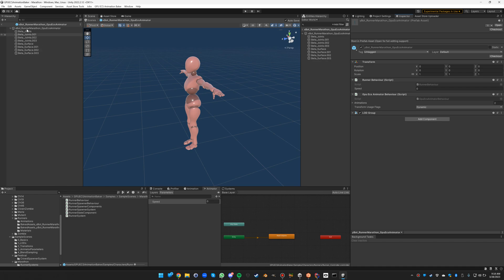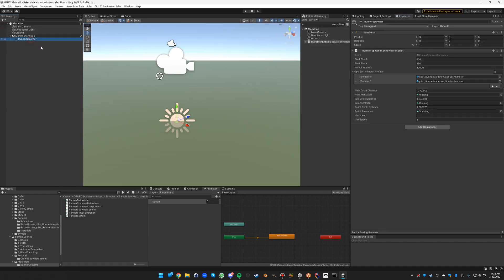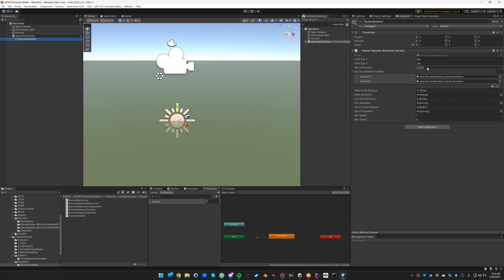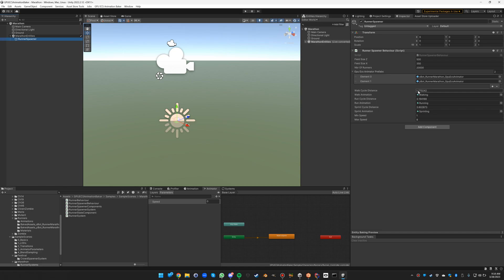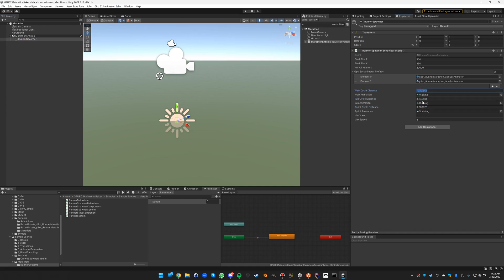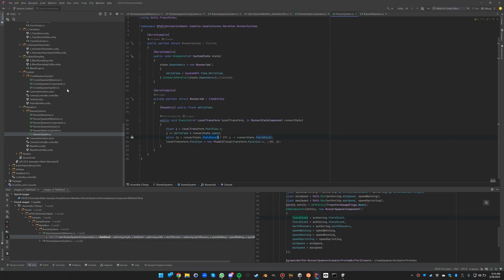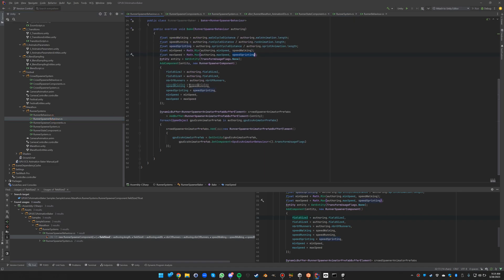And then what we need next of course is the spawner. The spawner has the size of the field and also the amount of runners, the prefabs attached to the entity. And then we have some information about walk, run, and sprint cycle, and these values are the cycle distances for each animation. We also specify a minimum and a maximum speed.